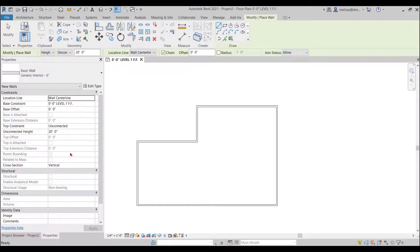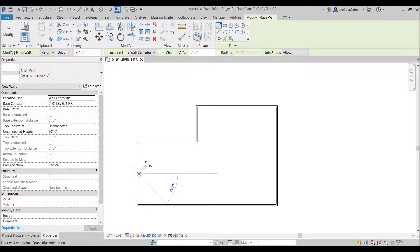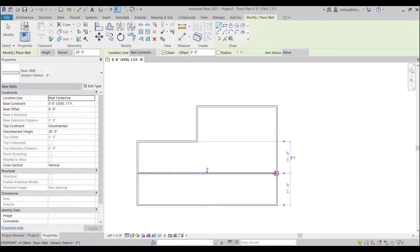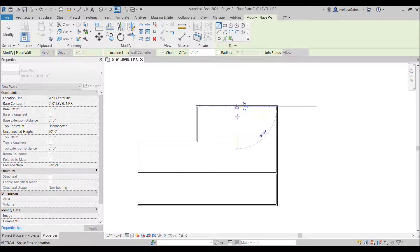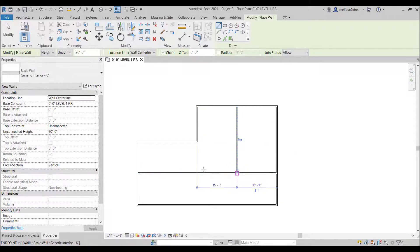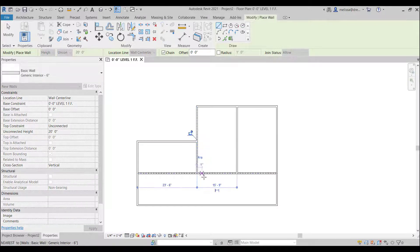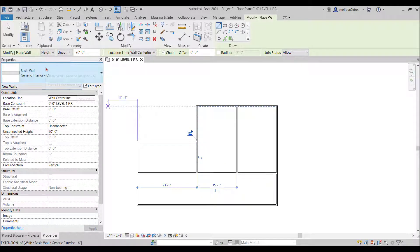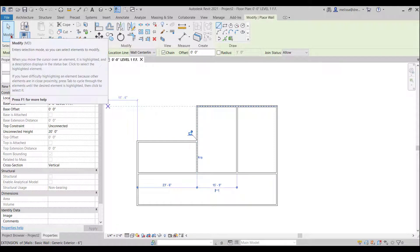Now for any of you architects or interior designers don't judge on what this floor plan is going to look like. It's not going to be pretty. So I'm just drawing some basic interior walls here and then I'll either hit escape on my keyboard or press modify.